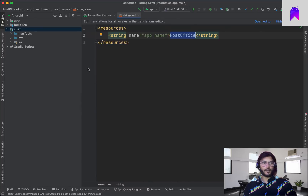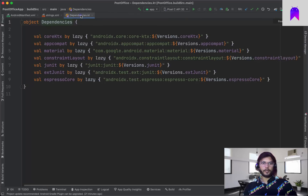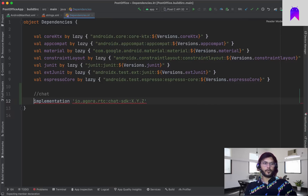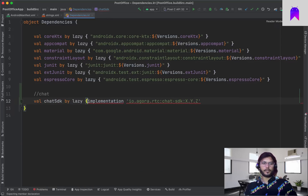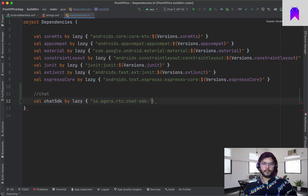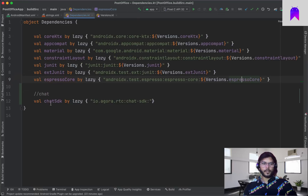We can go back to our application and inside our dependencies we can define one variable for the chat SDK. We are going to use lazy to initialize this. We need to define one version — our version is 1.1.0.